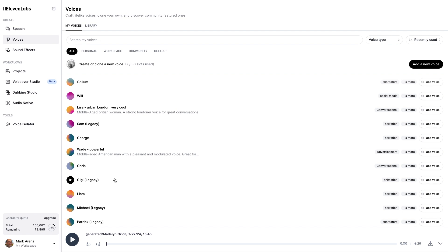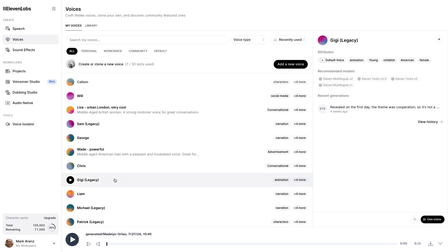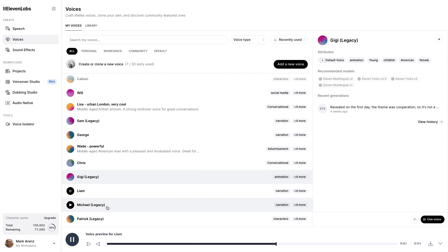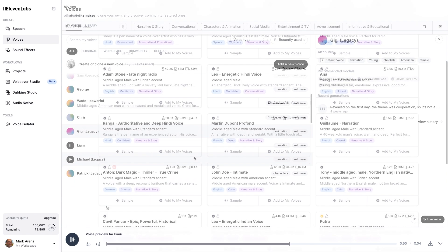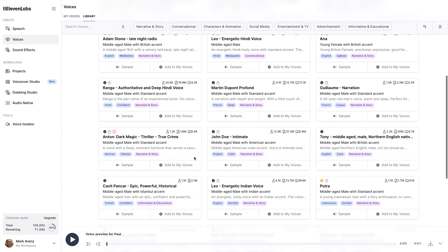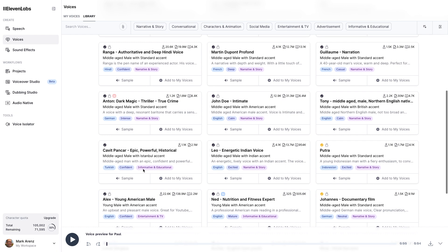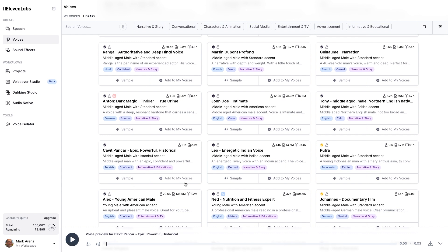Pick a voice you like, either from the gallery or making one on your own. Each generated sample that you do counts against your monthly limit, so be judicious. You can listen to the pre-baked samples to pick a voice as well, and that doesn't count against your monthly limit. Please note that some accented voices are available and work quite well for text-to-speech, but when they're used for speech-to-speech, the accent can go away.